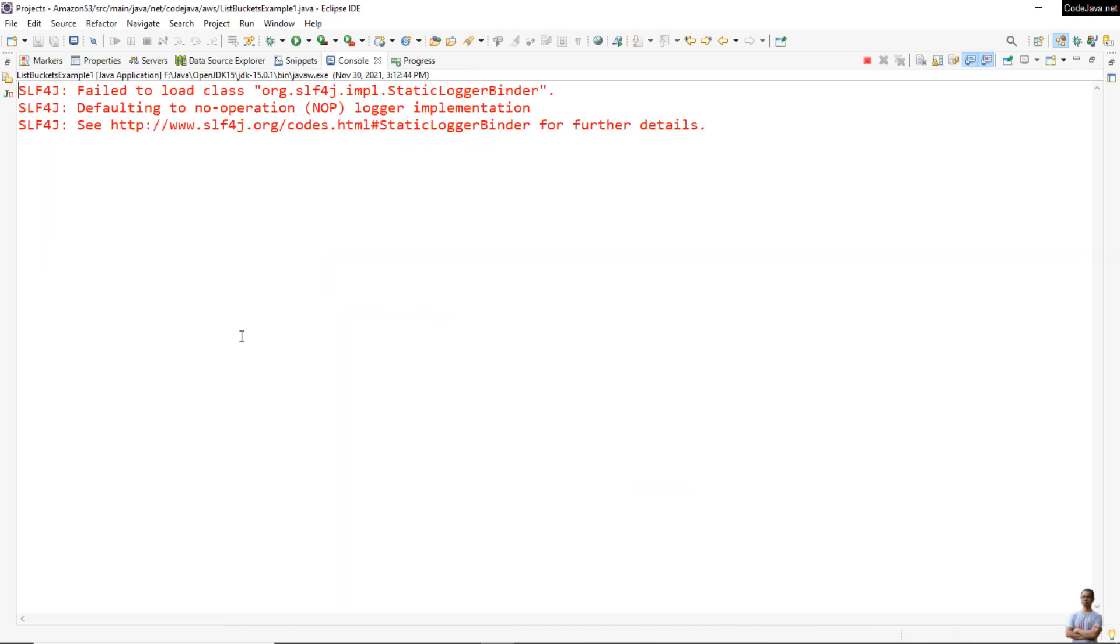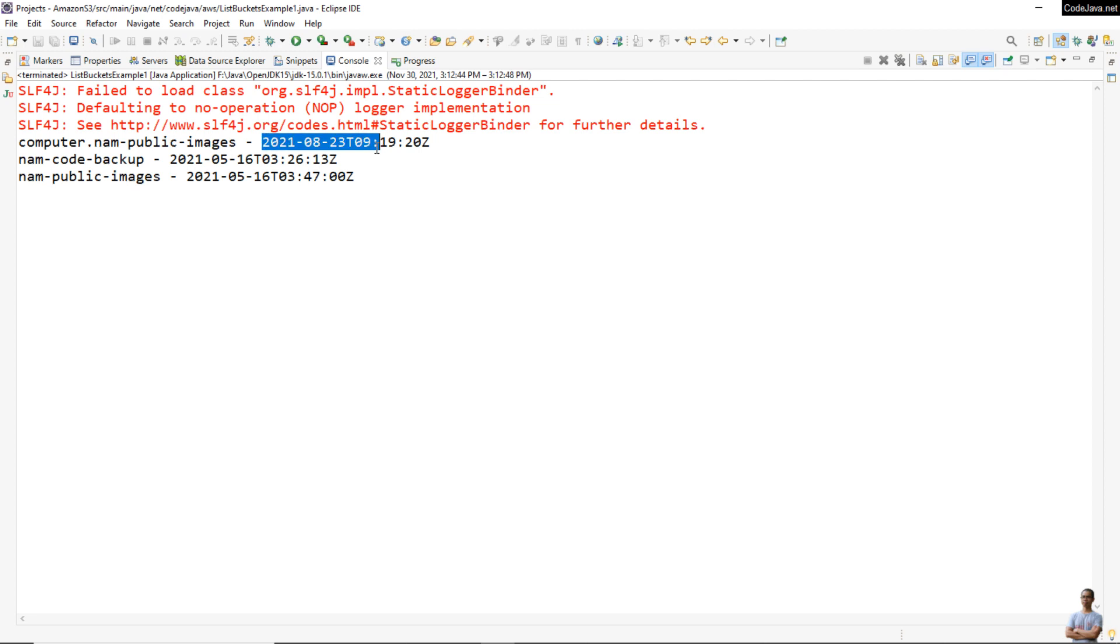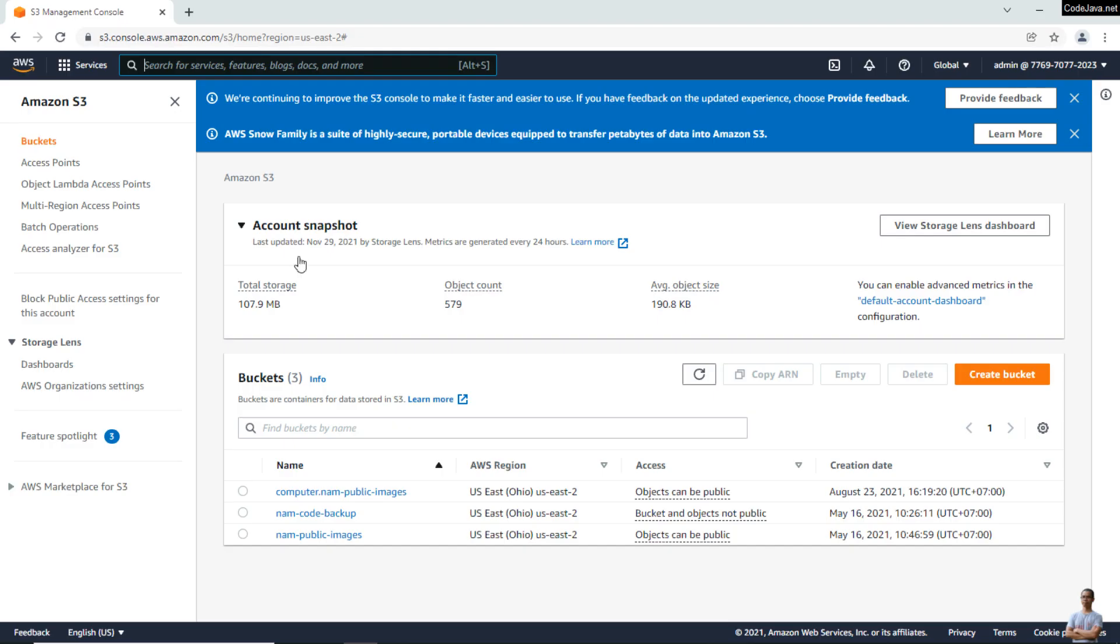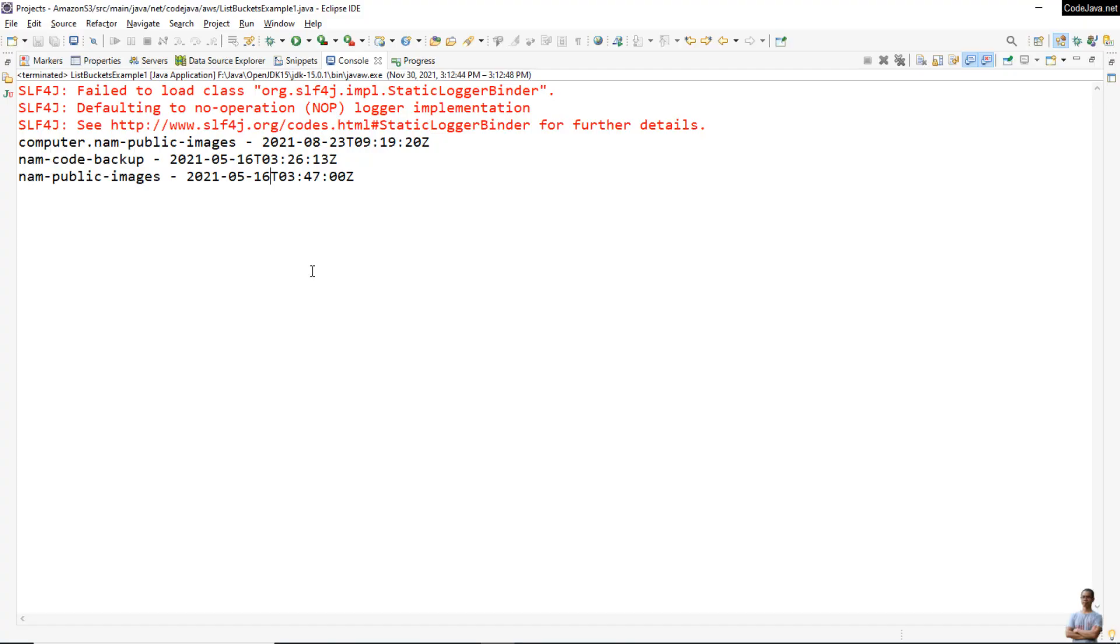Let's see what will be printed in the console. You see it prints three buckets here—one, two, three—with the creation date. Exactly the buckets I see in the AWS Management Console on the web.